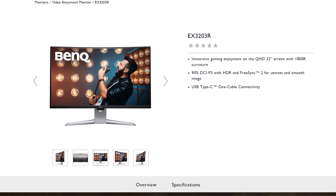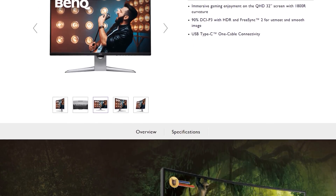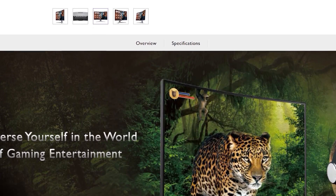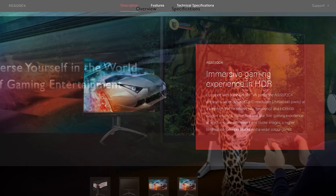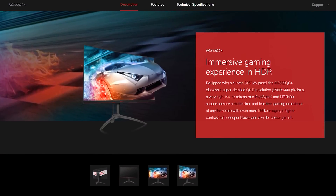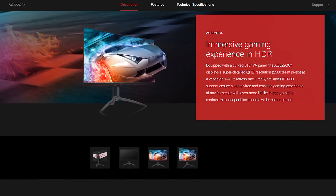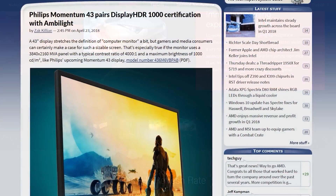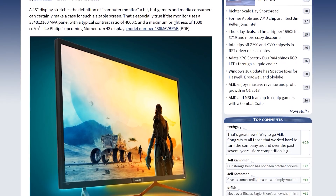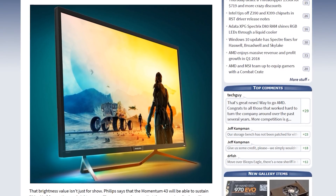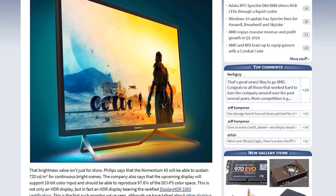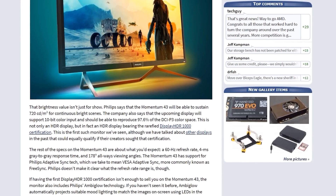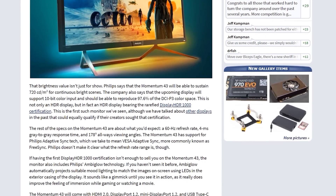Set for release this year are several other options. We have the BenQ EX3203R, a 32 inch curved VA panel with 144Hz and 1440p, certified for DisplayHDR 400. The AOC Agon AG322QC4 is another FreeSync 2 monitor that appears to use the same panel as the BenQ, so it has the same specifications. Then there's the Philips 436M6VBPAB — seriously, who named that monitor — a 43 inch 4K 60Hz display with DisplayHDR 1000 certification and 1000 nits of peak brightness.